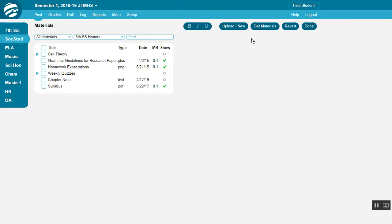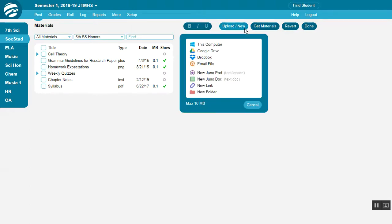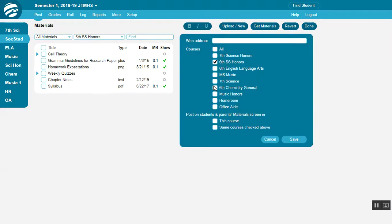To post a new link, click Upload New and then select New Link. Paste in the web address here, and then select the courses with which to share it.